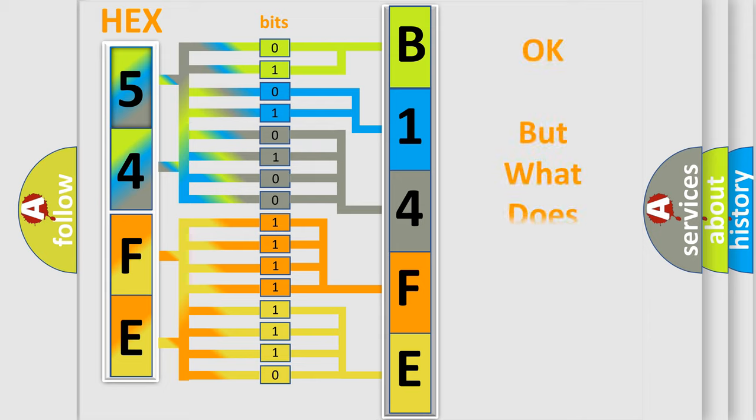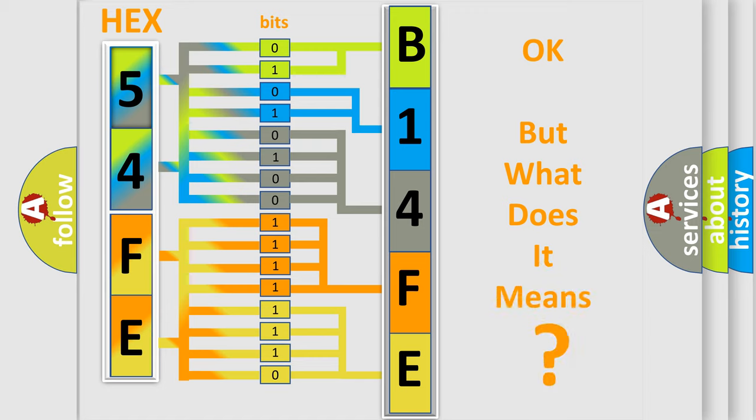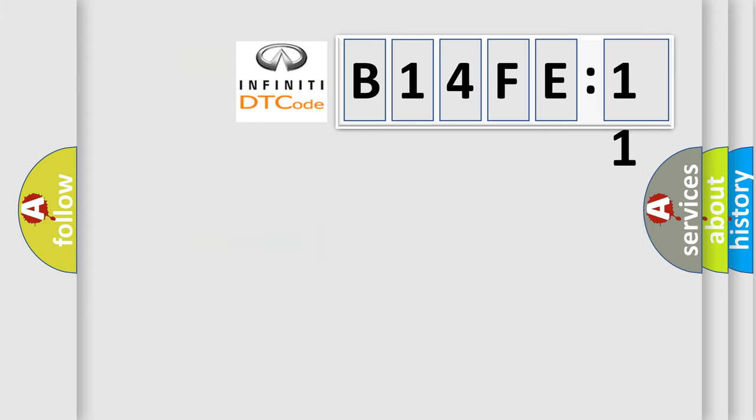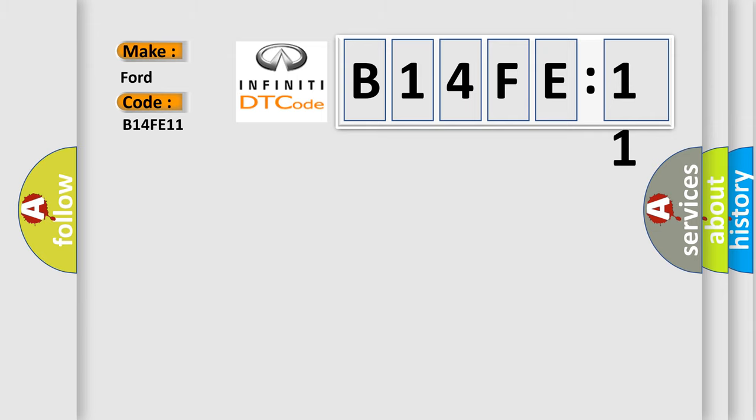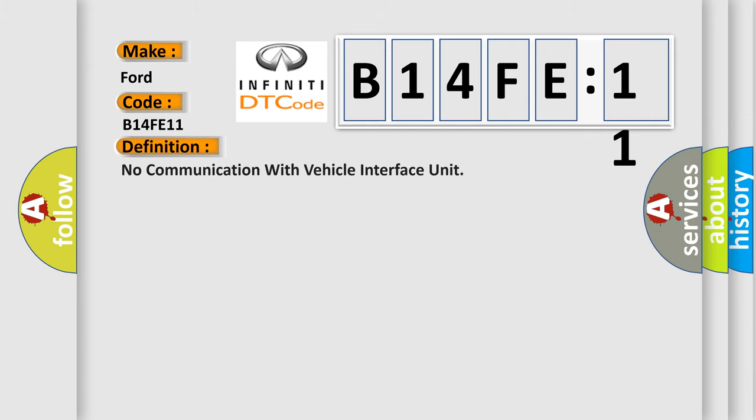The number itself does not make sense to us if we cannot assign information about what it actually expresses. So, what does the diagnostic trouble code B14FE11 interpret specifically? Infinity car manufacturers.